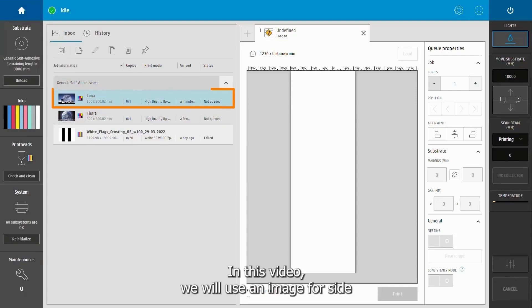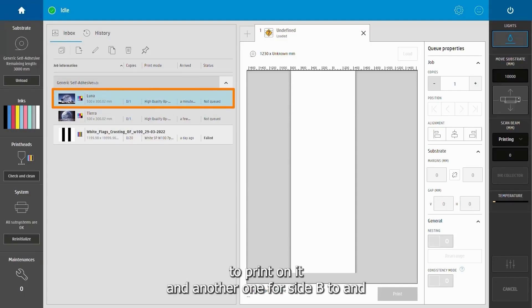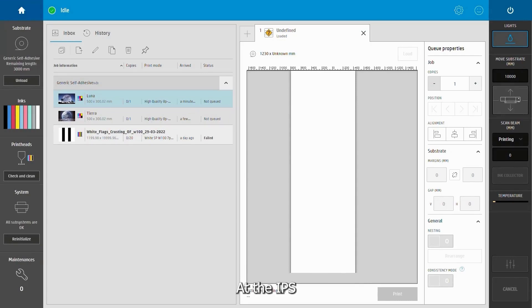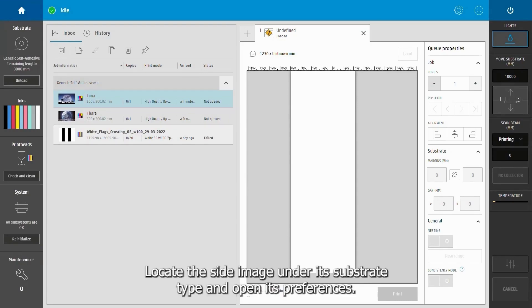In this video we will use an image for side A to print on it, and another one for side B. At the IPS, locate the side A image under its substrate type and open its preferences.